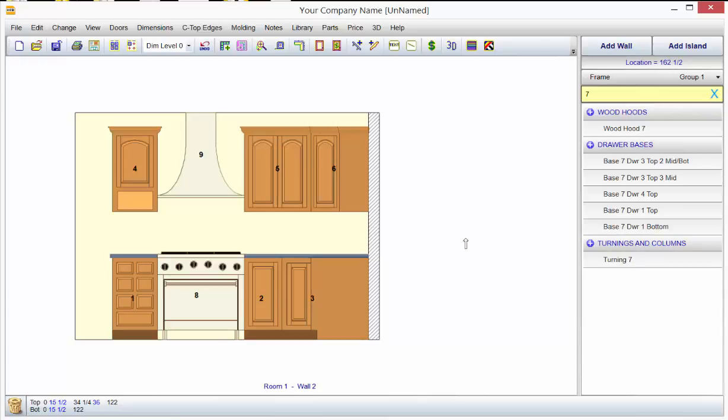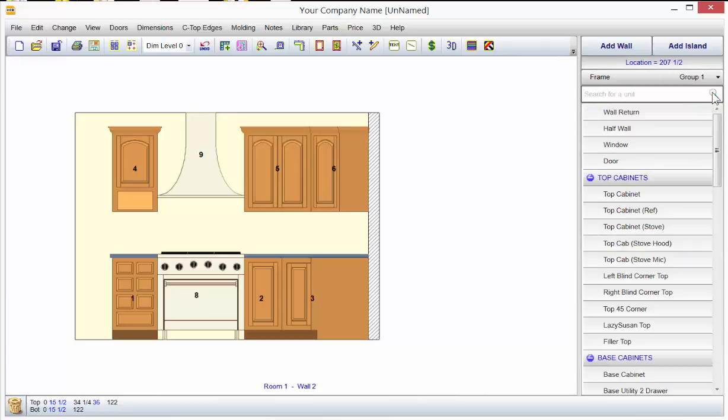So it's pretty simple to replace units. They have to be like units—base units will be replaced with base, wall with wall cabinets, and tall with tall cabinets. If you want to search, you can just take that off by clicking on the X.